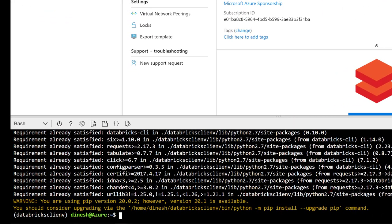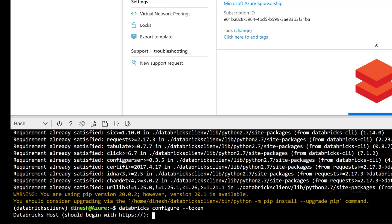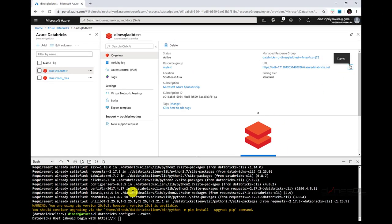The next part is to configure it with the token. The command is: databricks configure --token. If you just type databricks configure without the token switch, you'll be prompted for the URL, user ID, and password. With the --token switch, it will only prompt for the host URL and the token. Let me copy the workspace URL and paste it in, then press enter.